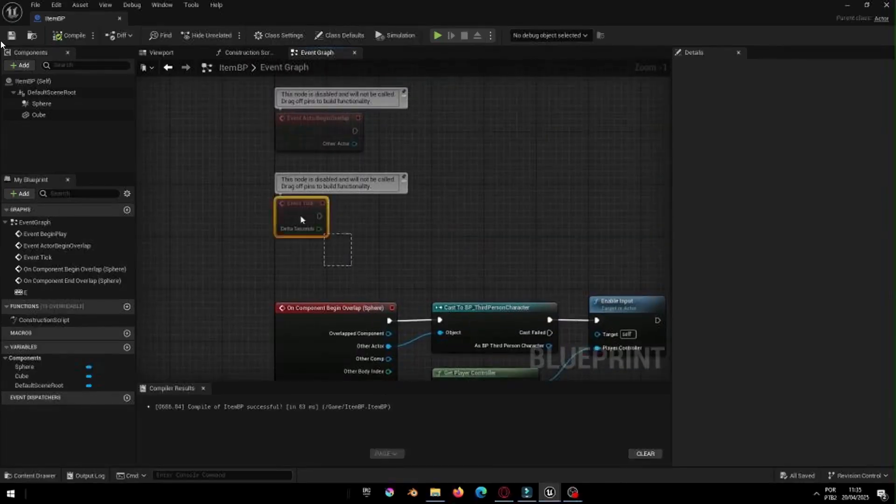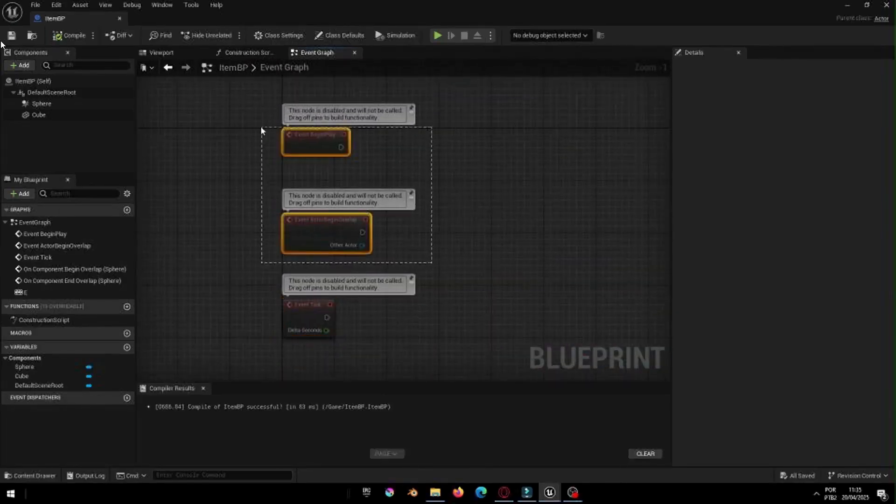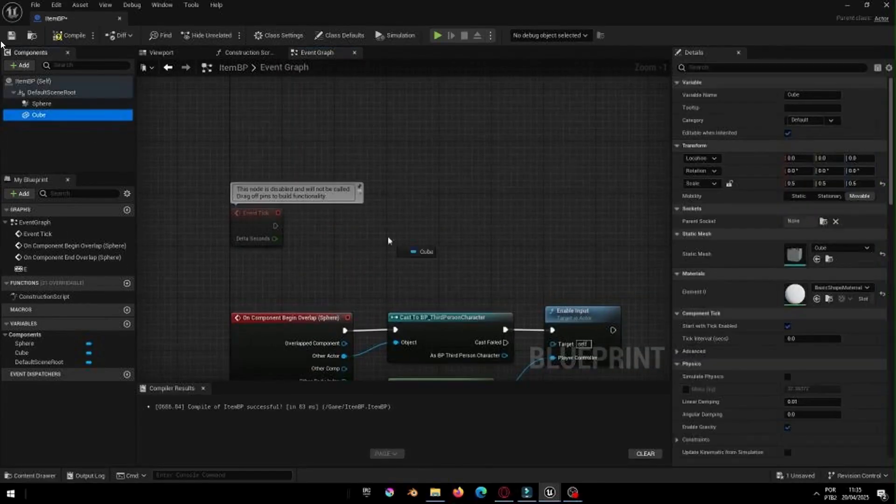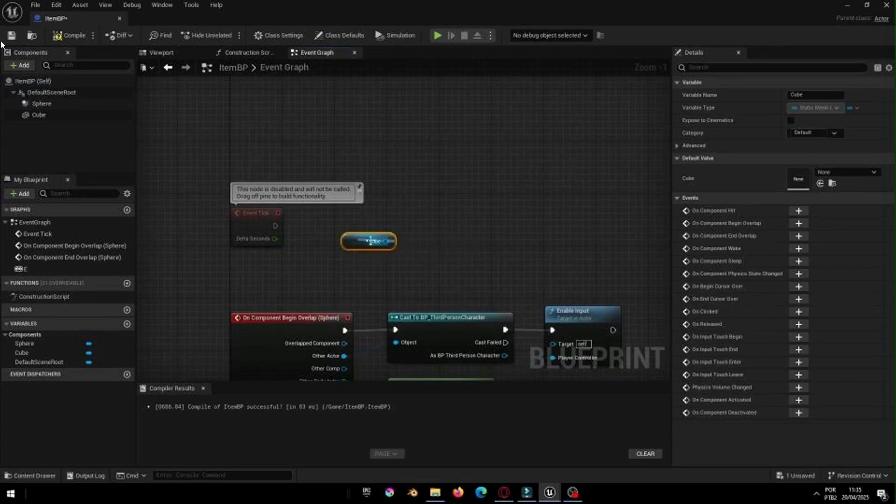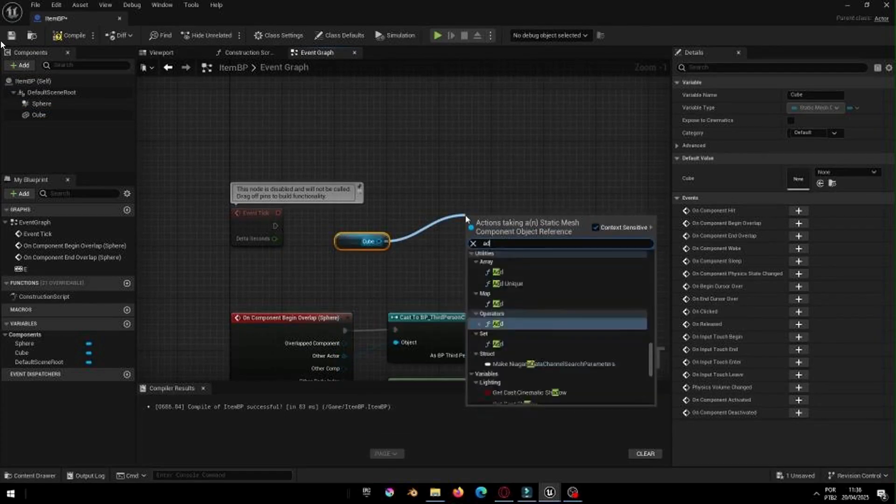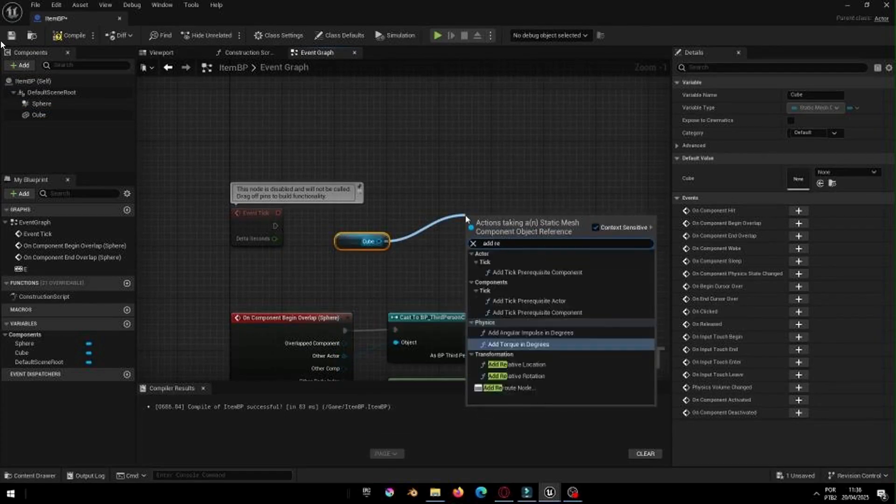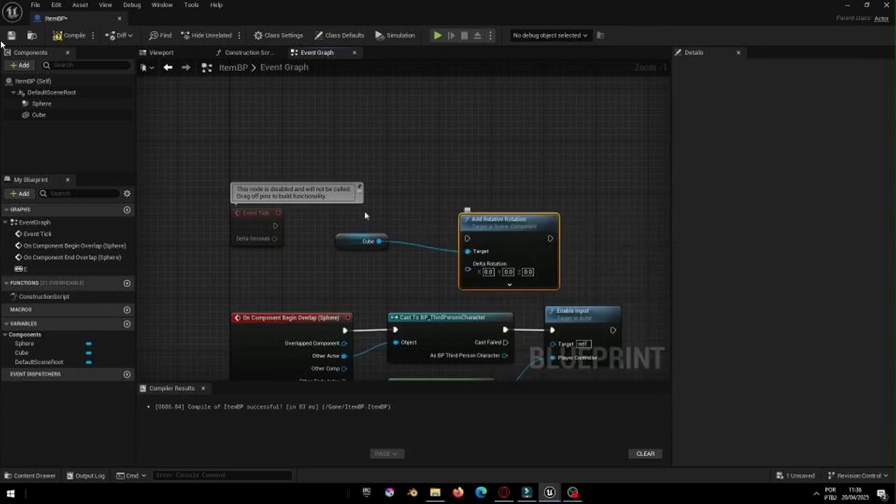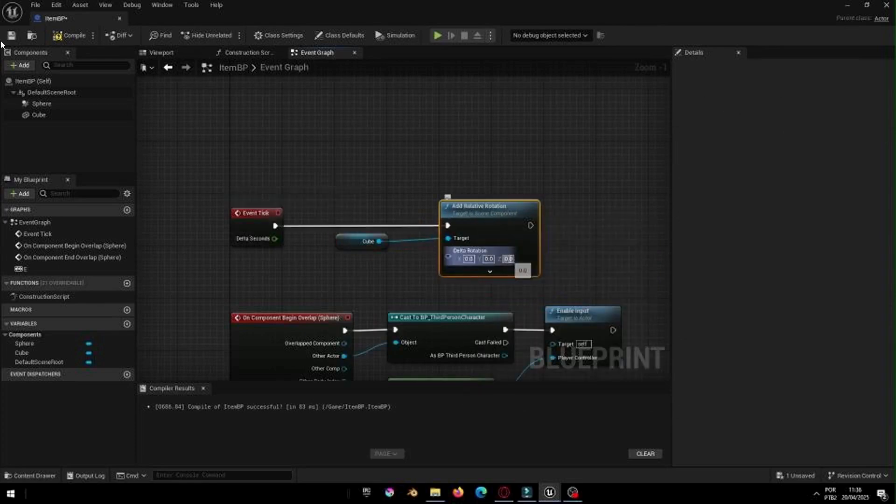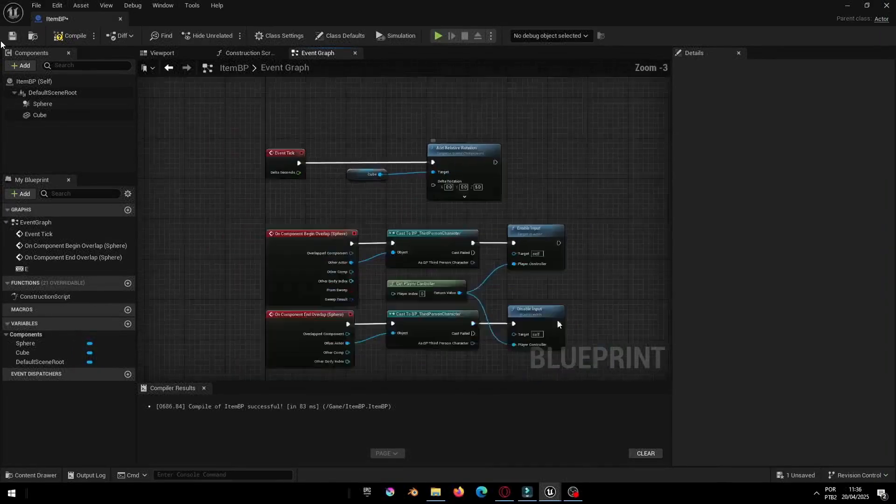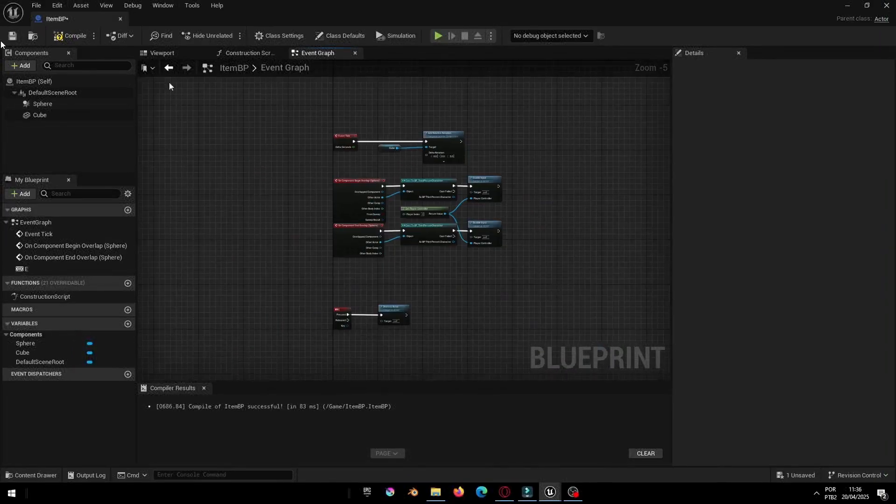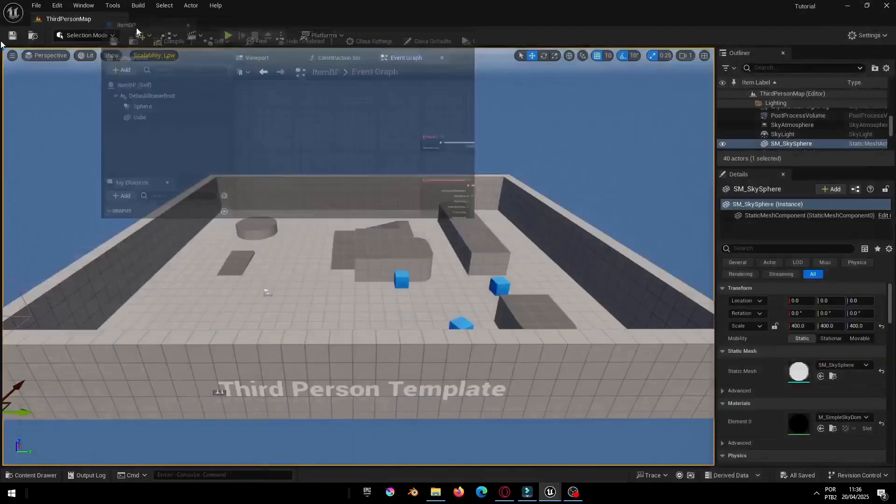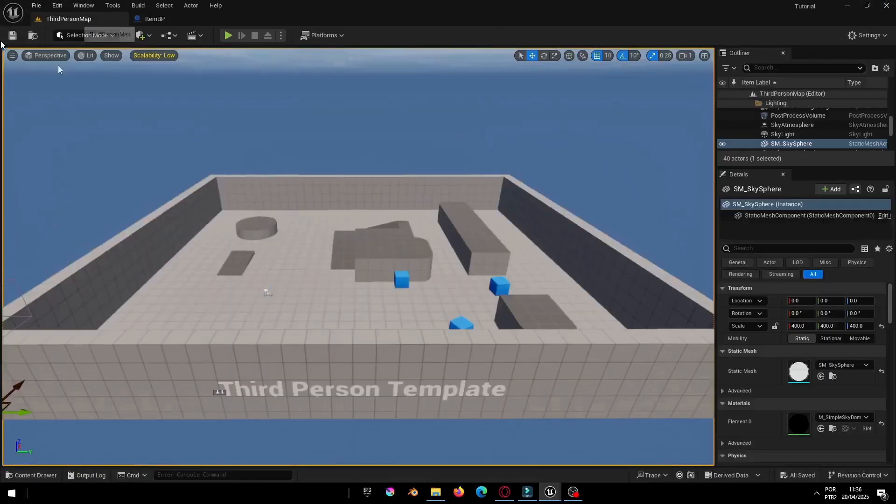To make the item look more dynamic, let's rotate it constantly. Go to the Event tick and add an Add Actor Local Rotation node. Then, create a Make Rotator node and set the Z value to 5. This will make the item spin on the Z-axis like it's floating in the air.